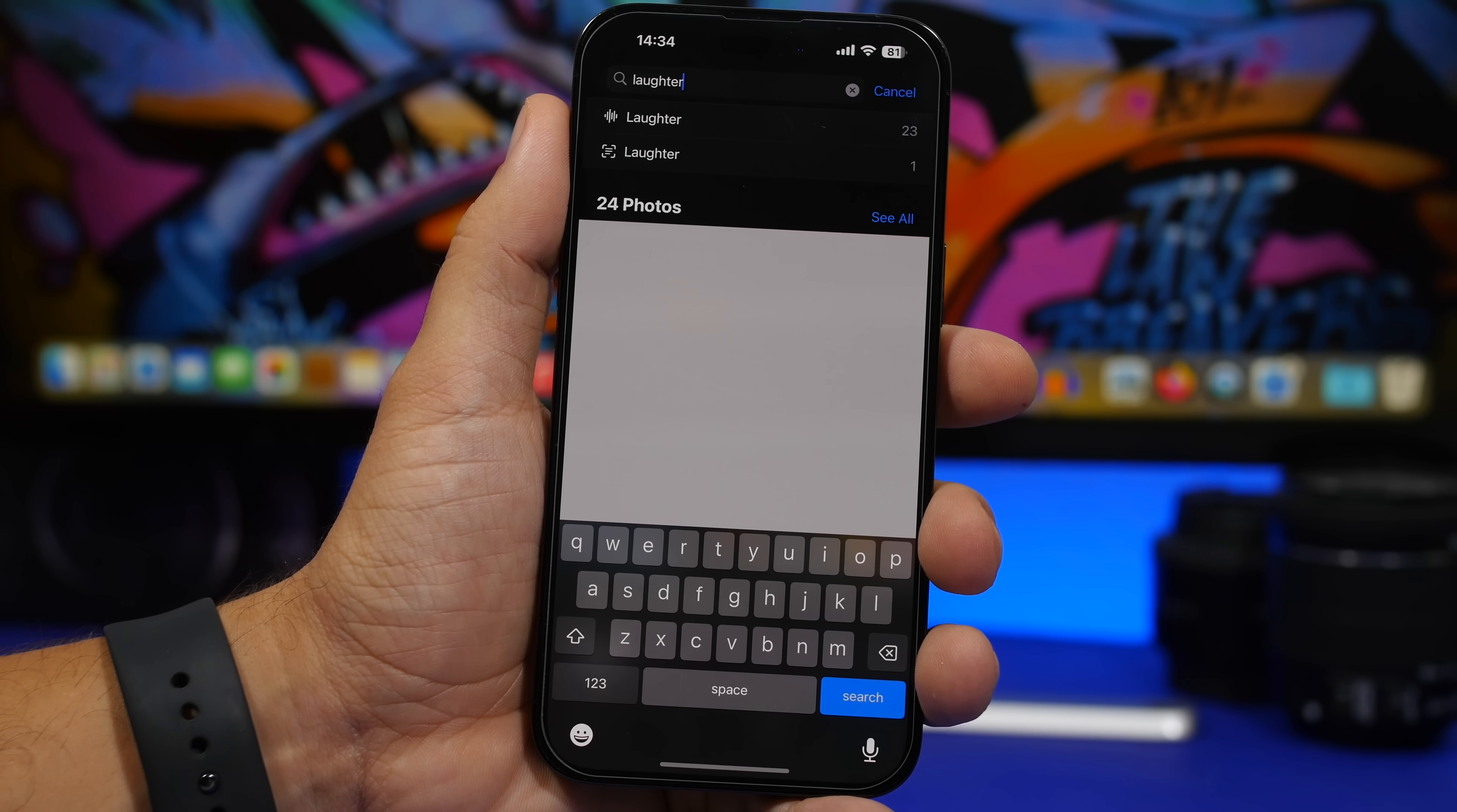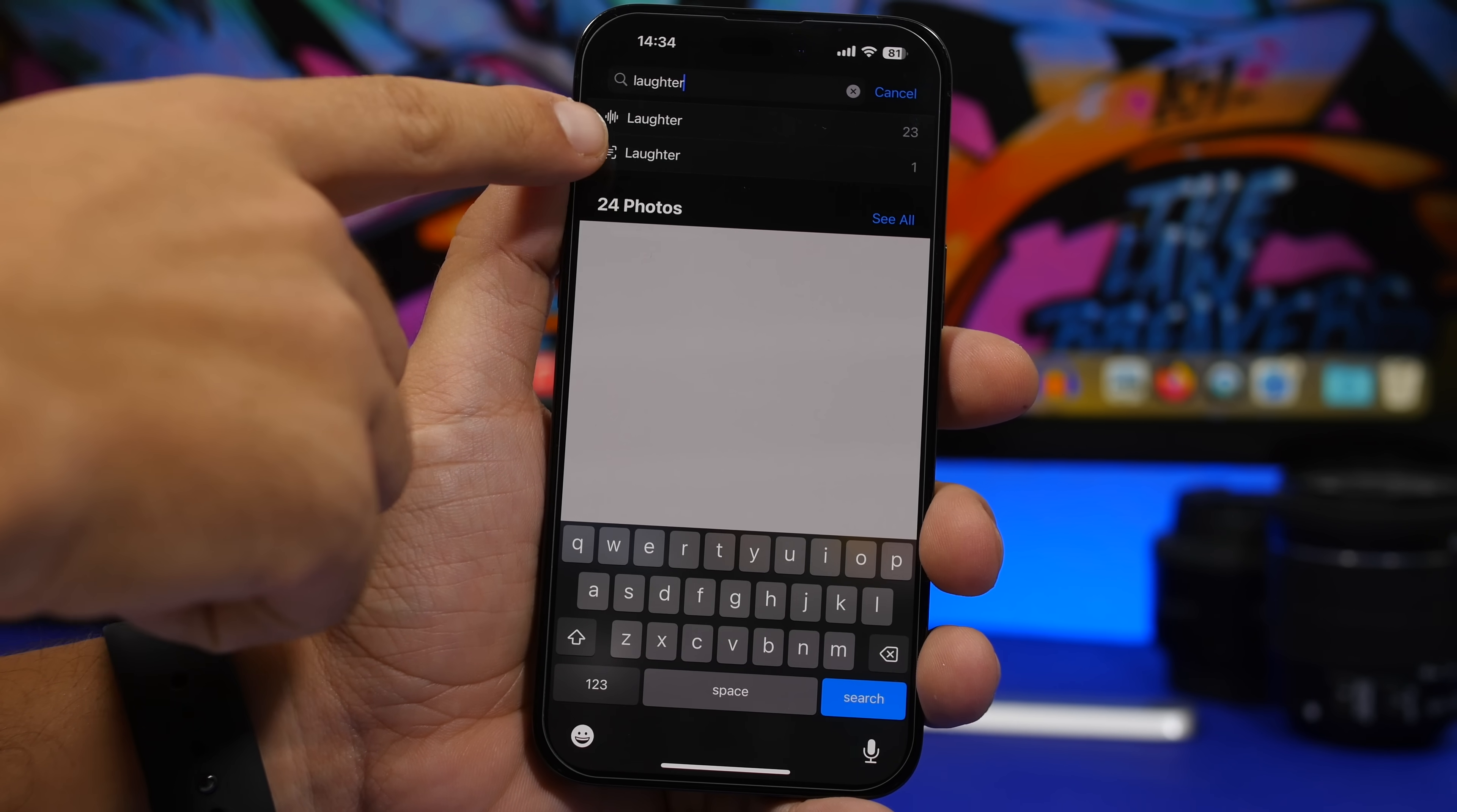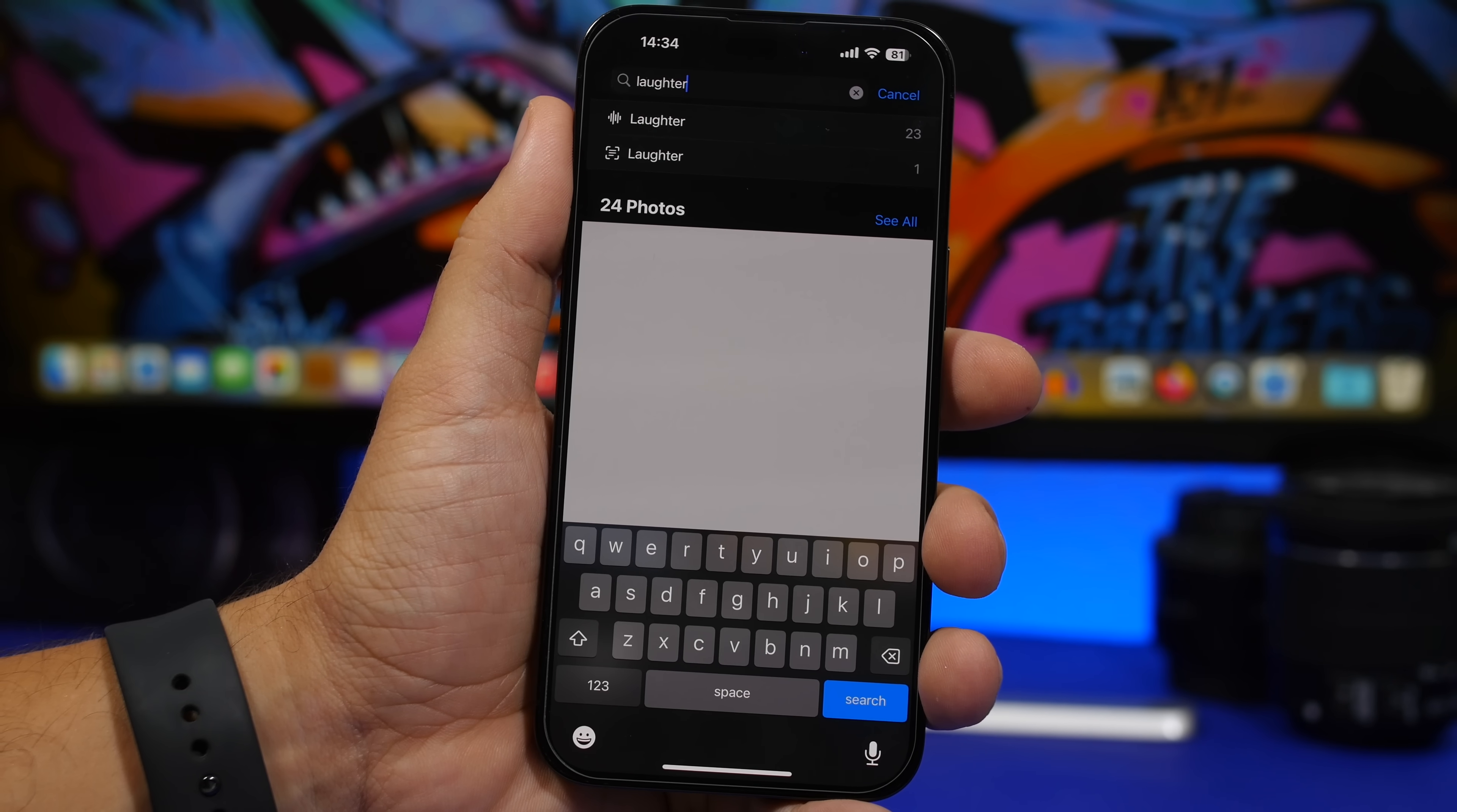Probably one of the best new features of the photos app that I don't think a lot of people know about on iOS 17 is that now you can search even for videos. So when you search for text that's on a photo like right here laughter, you can see it has recognized text but it also did recognize laughter on video. So right here it says 23, so it actually has recognized that voice which we're searching for on 23 different videos and it will show me the videos that I have on my camera roll where there is laughter.